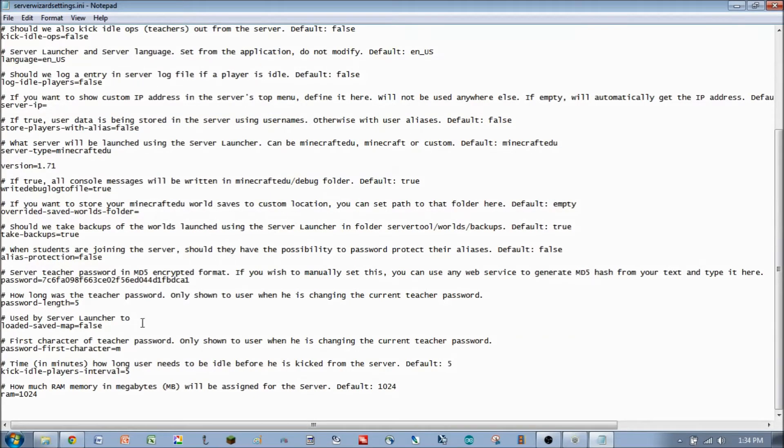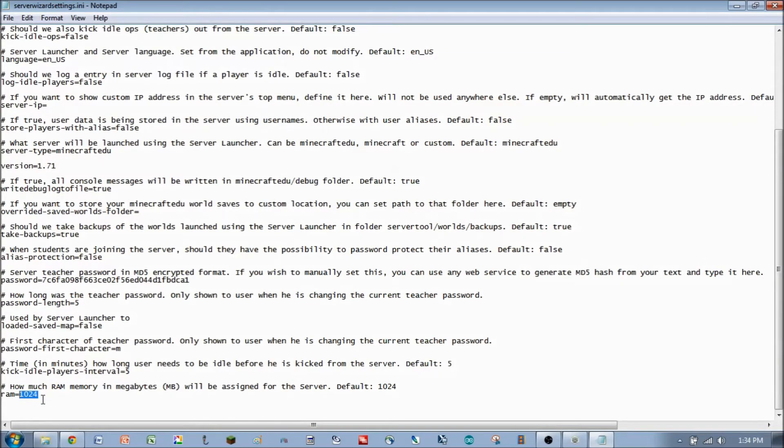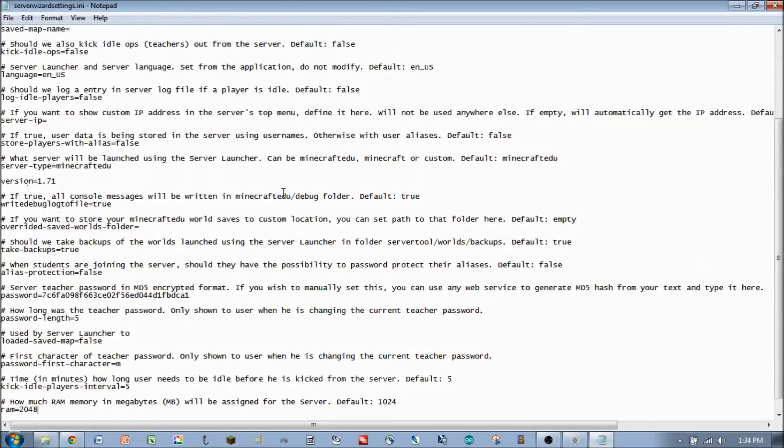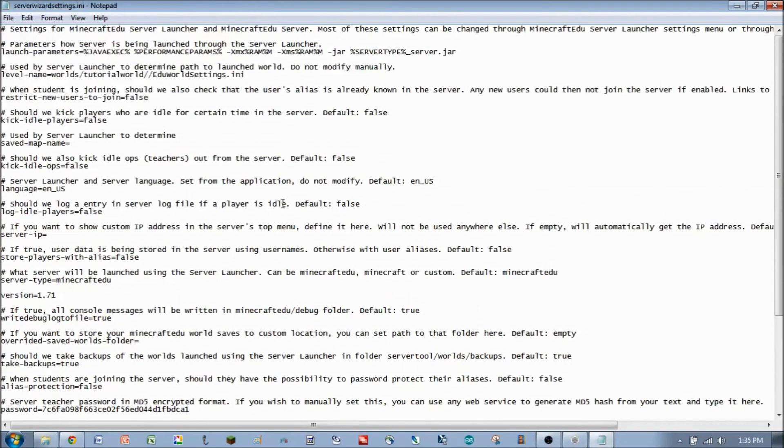One of the things you may want to change would be how much RAM is allocated to the server itself. By default, it's 1024. Same limitations apply. In a 32-bit system, you're going to be limited to that 1024. But on a 64-bit, you could bump that up. I'll put that up to 2048 or 2 gigabytes. And we'll go from there.